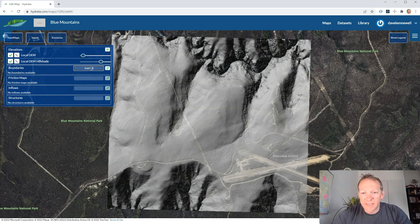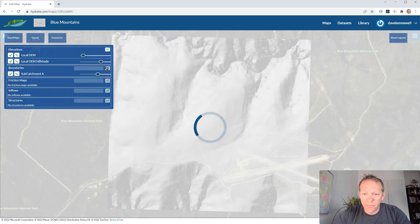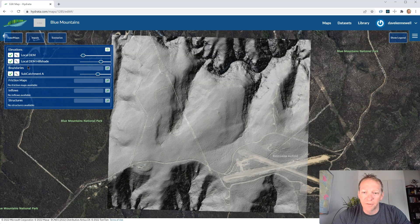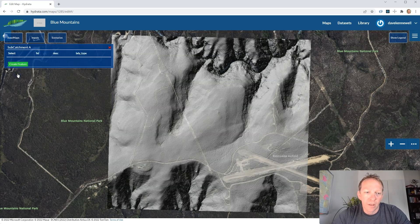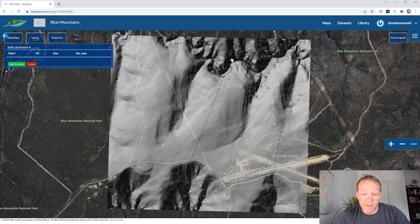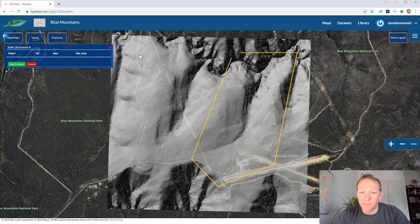The next stage is to add a boundary to the area we're going to model. I'm going to draw a boundary slightly outside the area of a particular watershed upstream of a swamp here in the Blue Mountains just outside of Sydney. I'll call this subcatchment A. You can create more complicated geometries, but for today's demo we'll keep things simple with a single subcatchment.